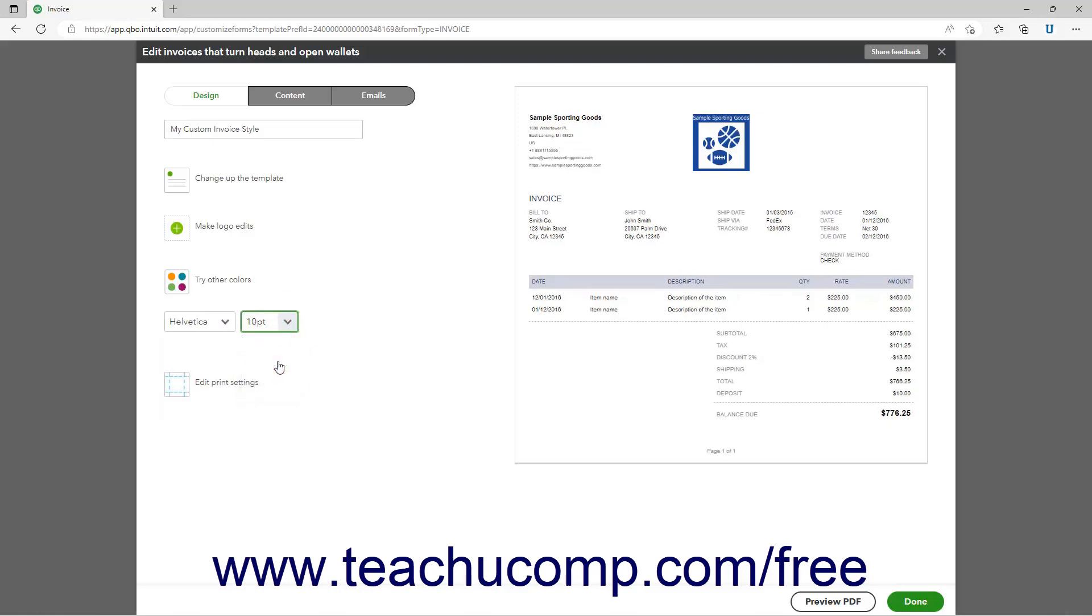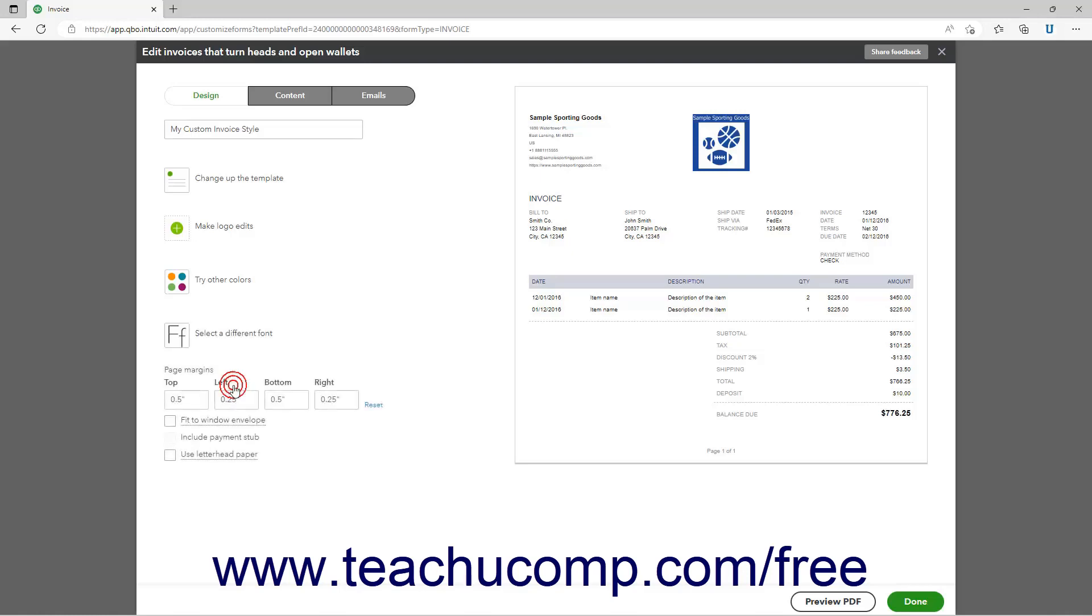To edit the print settings, click the When in Doubt Printed Out or Edit Print Settings link. Enter the margin space you want in inches into the top, left, bottom, and right fields under the Page Margins setting. To reset the margins after making changes, click the Reset link to the right of these fields.